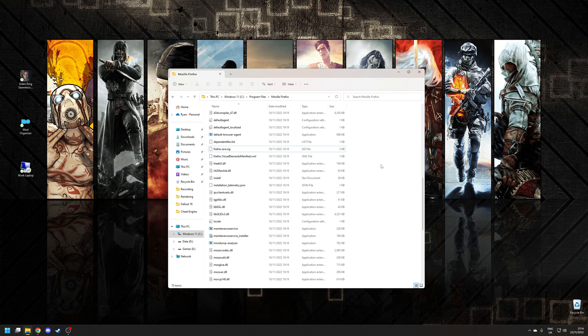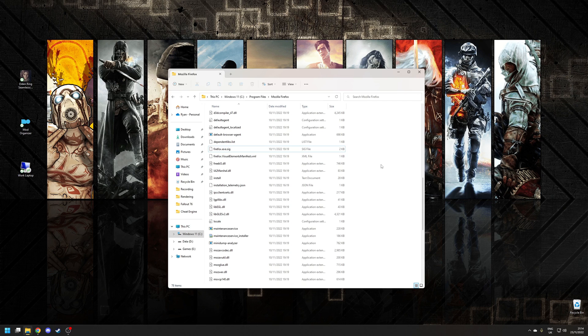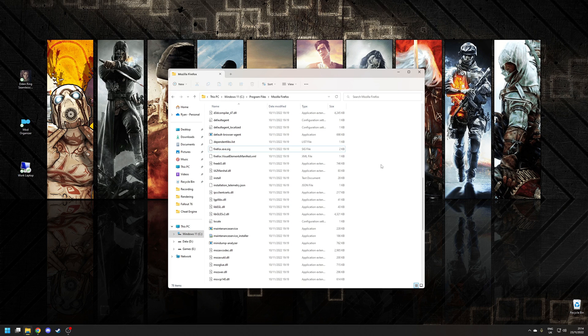Now obviously this particular example was incredibly straightforward as the process we wanted to kill was funnily enough called Firefox. If you did have some more obscure software installed, then the process might not be as simple. A common one that I often run into at work is if I'm troubleshooting Microsoft Outlook, as many of the associated processes of Microsoft Office have some very obscure names.